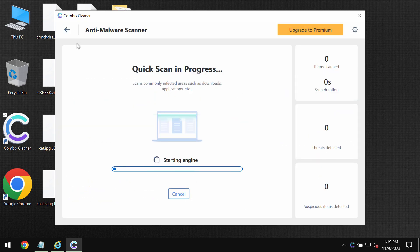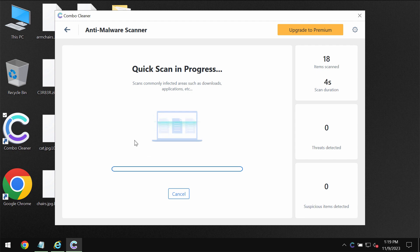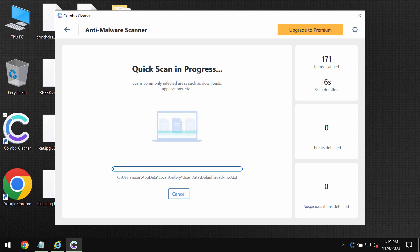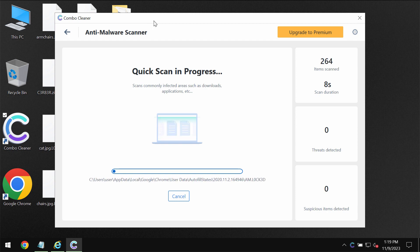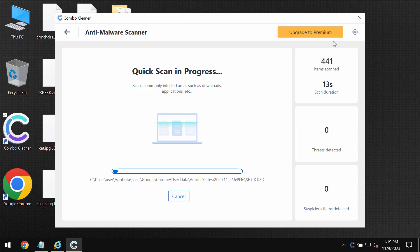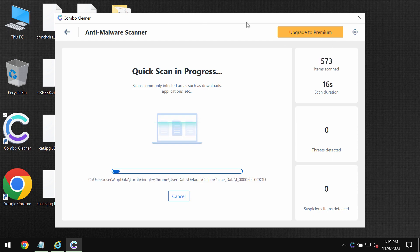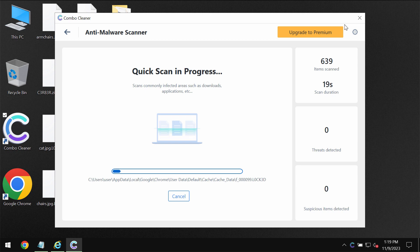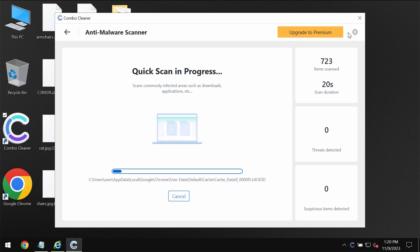The software will begin scanning, researching and investigating the system. But first of all it may actually update its anti-malware database. Pay attention to this fact. Don't skip this important update procedure.